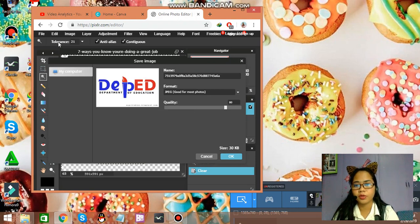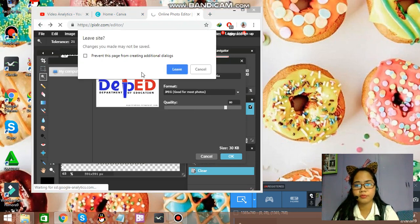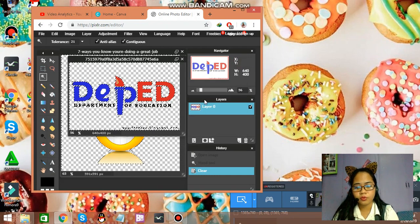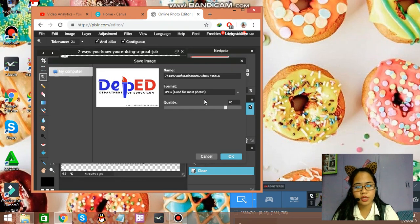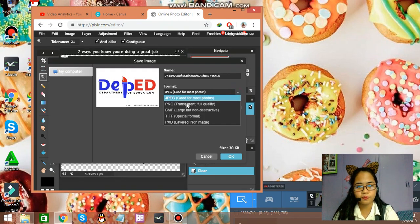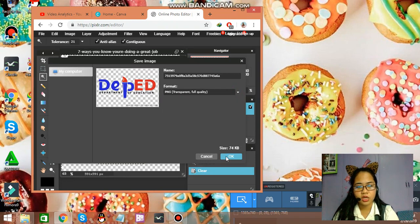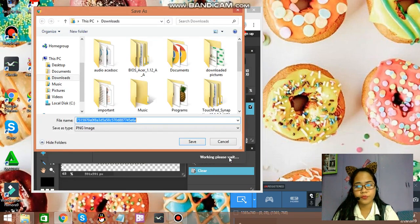Just control S to save. We'll control S to save it. And, then, choose PNG, transparent. So, we have it now.